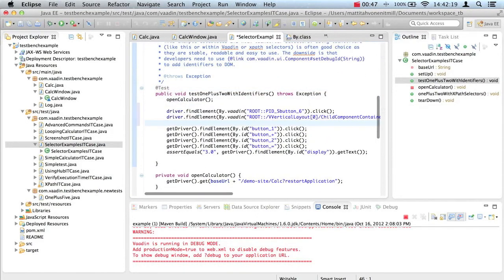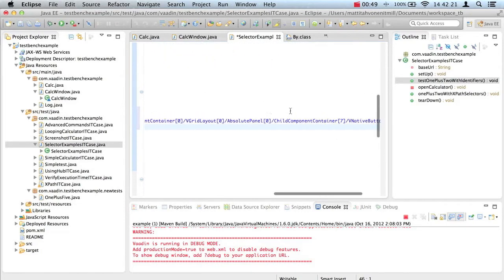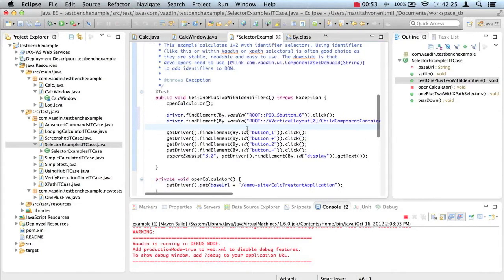Vaadin selectors route to the nearest identifier in the DOM and then use the widget hierarchy to the actual target.